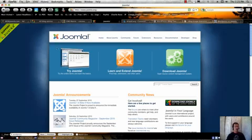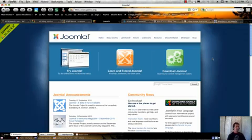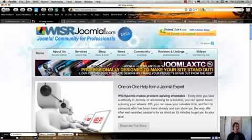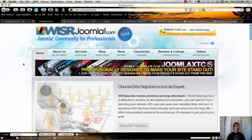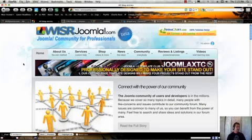So again, it really is a question of asking yourself what it is you're trying to do. And the nice thing is you can install all three and try them out for free and find out which one is best. If you do choose Joomla, we recommend that you come back to our site, wiserjoomla.com, and we'll help you learn step-by-step really how to get the most out of your Joomla site.